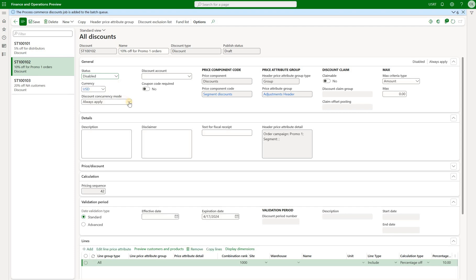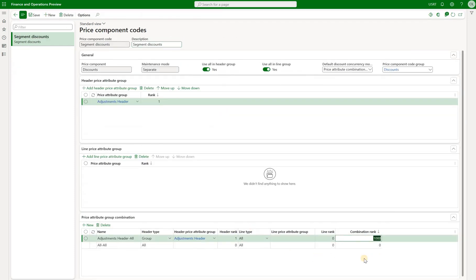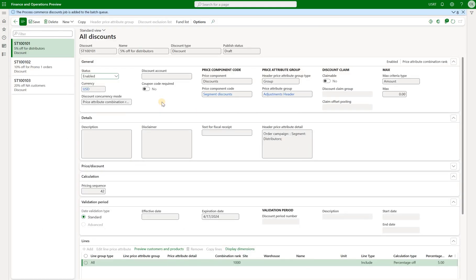Finally let's take a look at the concurrency mode called price attribute combination rank. We change both discounts to price attribute combination rank. This mode should respect the rank of each discount and apply the discount with a higher ranking. In our case both discounts belong to the same component called segment discounts, which has a single combination rank of one, and both discounts have the same rank. In this case the system will apply both discounts. We can recalculate and confirm that both discounts have been applied. But if the discounts had different rankings, the one with the highest rank would be applicable and others would not.